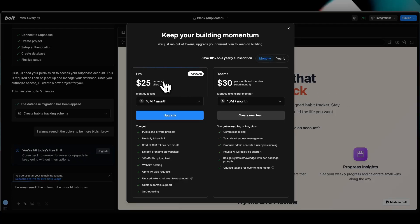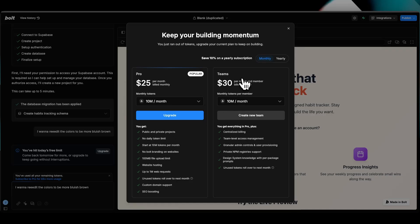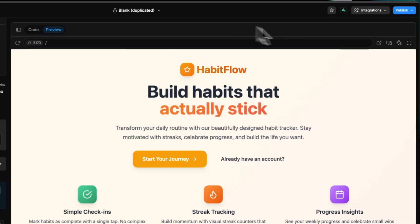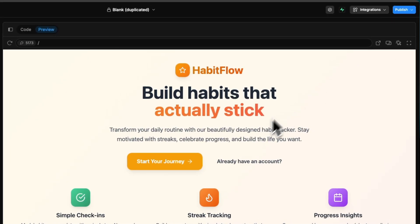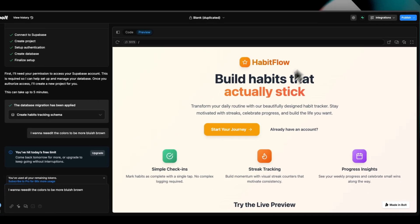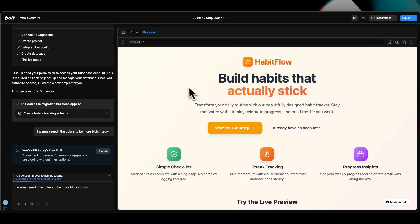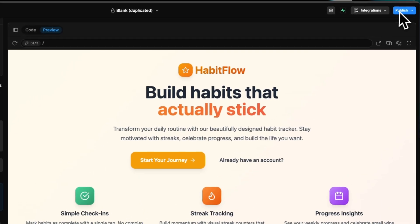But for the pro plan, you got 25 bucks a month, you got 10 million credits a month. As far as the $30, this is for an entire team. By the way, a lot of these offer integrations where you and your team can view, edit, and prompt whatever it is on the same project.